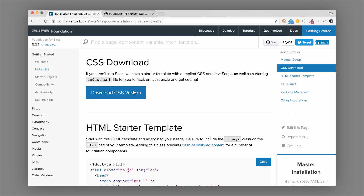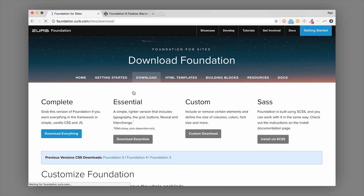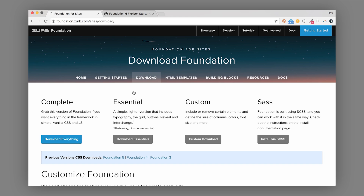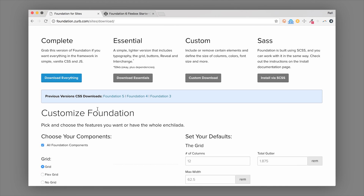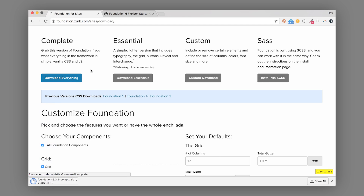You can get the CSS download right from the docs by clicking 'Download CSS Version.' It will take you to the download page on Foundation, where there are a few different options. You can choose the complete version of Foundation CSS — downloading it will give you a zip file of all the CSS and JavaScript needed to use Foundation right away. All you need from there is a text editor to get started.